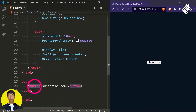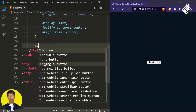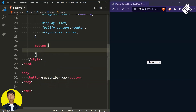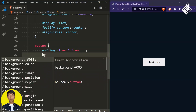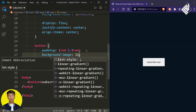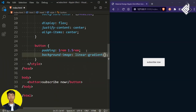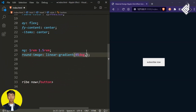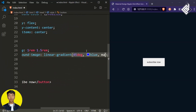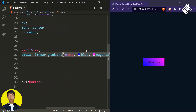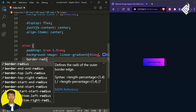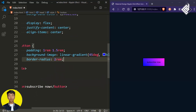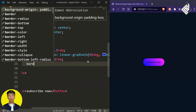Now let's style the button. I'm giving padding top and bottom of 1rem, left and right 1.5rem. For the background image I'm giving a linear gradient — for the angle let's give 45 degrees, for the first color blue, and for the second color magenta.